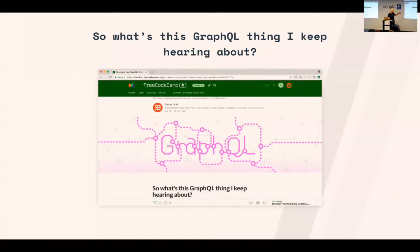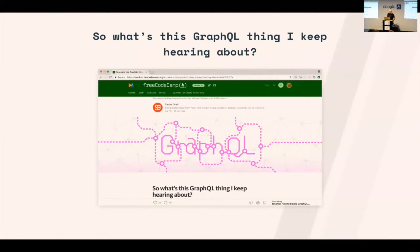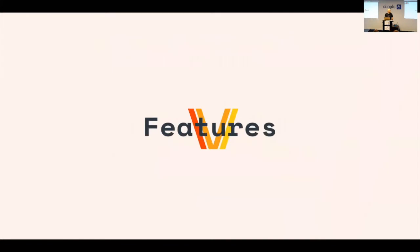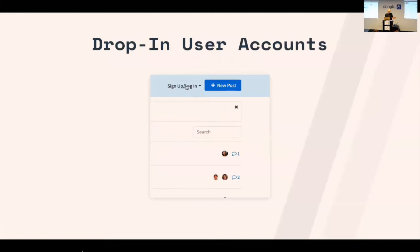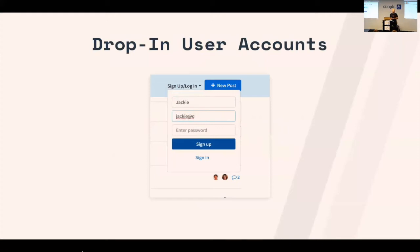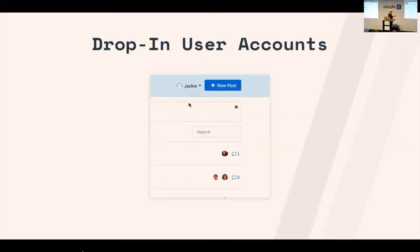If you want to learn more about GraphQL, I wrote a post called 'So What's This GraphQL Thing I Keep Hearing About?' — because that's how I felt before I really learned it. I wrote it to address that sentiment. Now let's talk about Vulcan's features. Vulcan is based on Meteor, which means you get Meteor's drop-in user accounts, including a cool account widget in React — just like the default Meteor one but built with React.